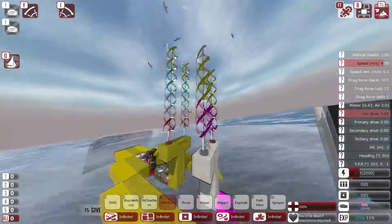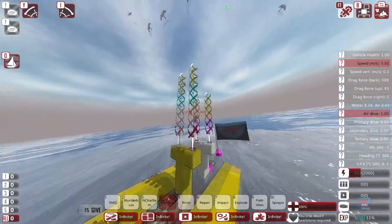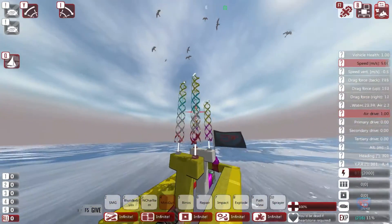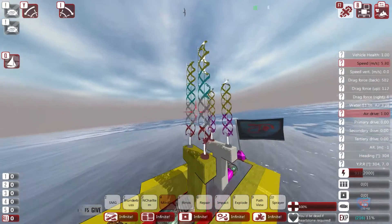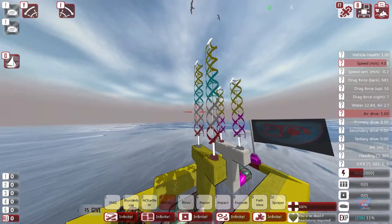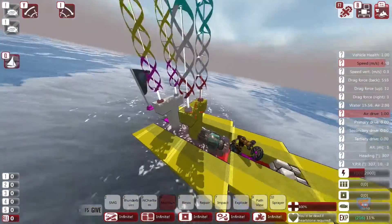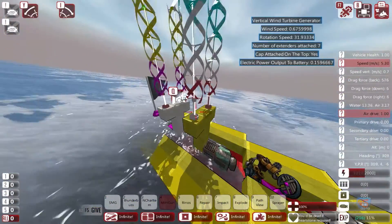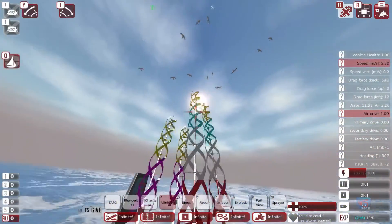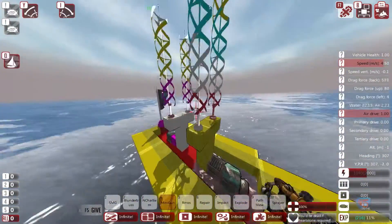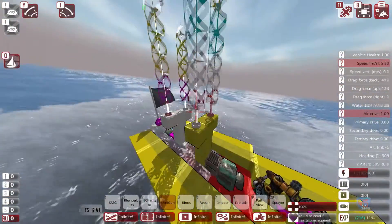I've created this mod thanks to the develop functionality of mod creator implemented by Nick and Nex15 — thanks to you guys. This mod allows me to create electric power based on such wind turbines as a multi-component structure or device.